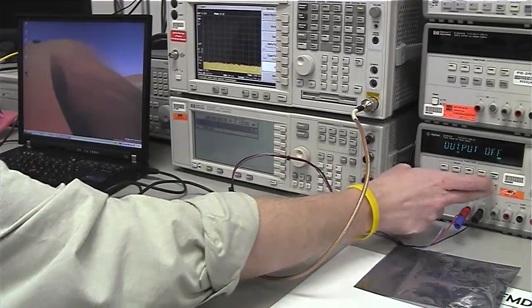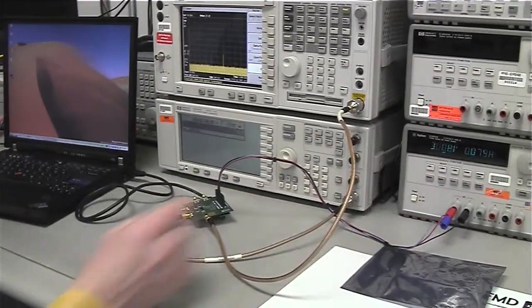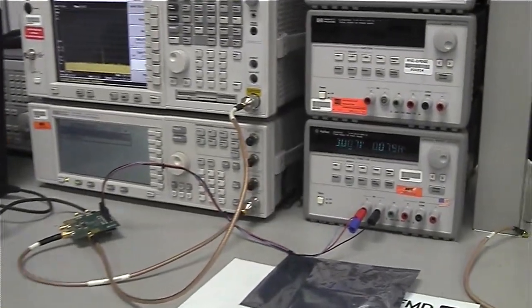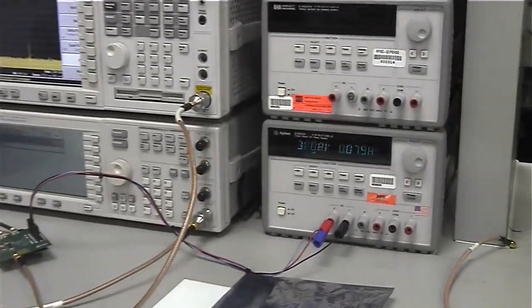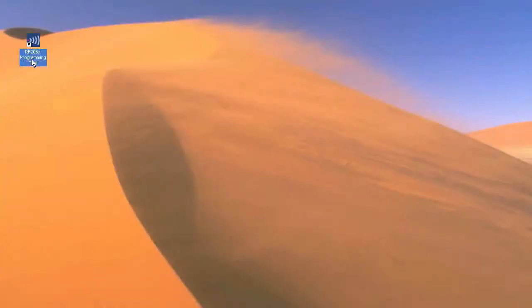Turn on your DC power supply and set it to 3 volts. Now that we have the board wired up, we can open up the software by double-clicking the icon.